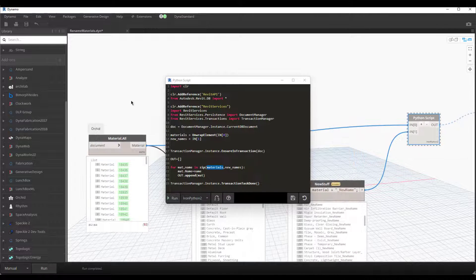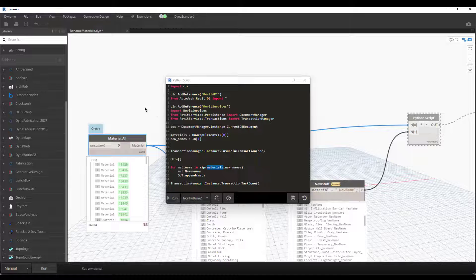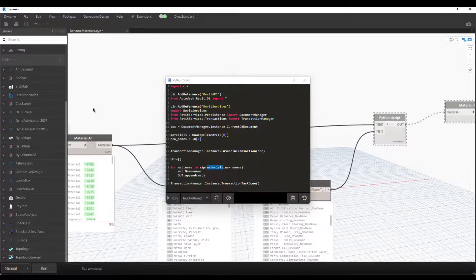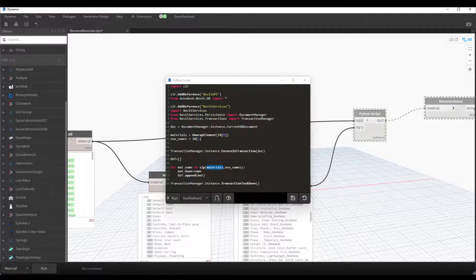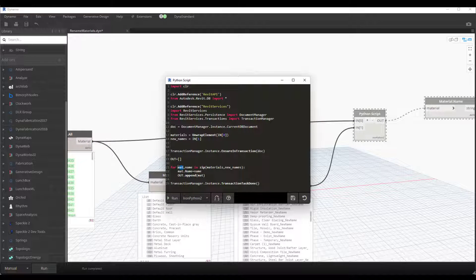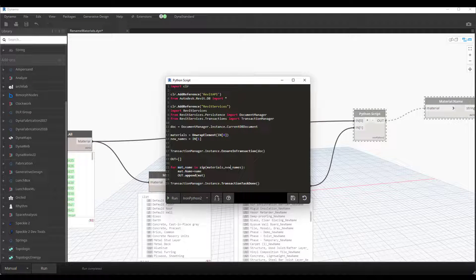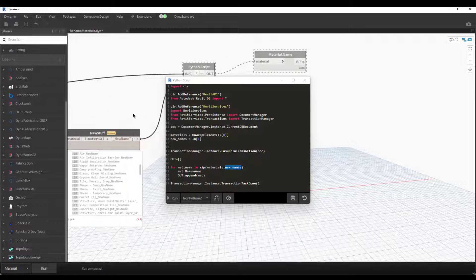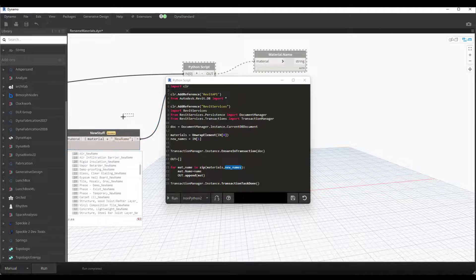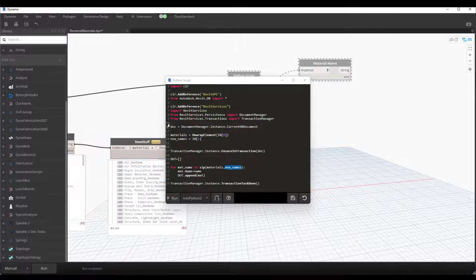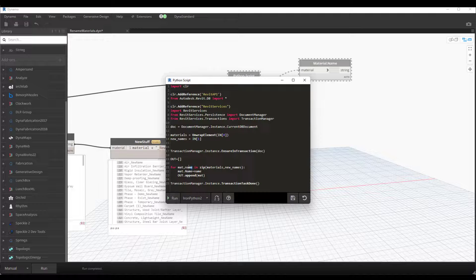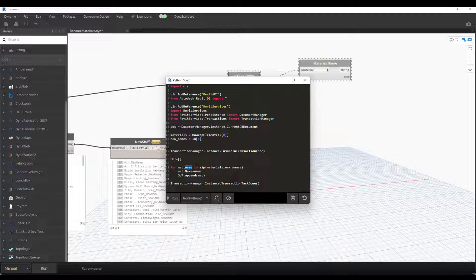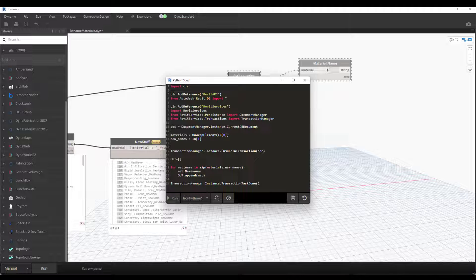That's this here, so the iterator for that is 'mat.' And then we're looping through the new name strings, which is this here, and the iterator for that is 'name.' And it's pretty straightforward: just mat.name.